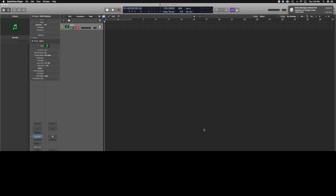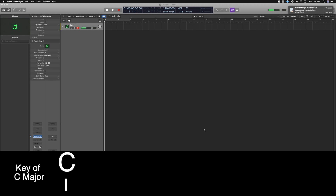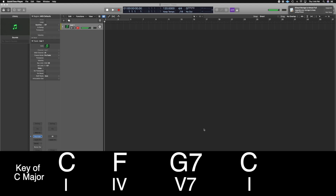In the key of C, we have C major as your I chord, F major as your IV chord, and G major — or G7 — as your V chord, then back to C major. Now in tonal music, the strongest relationship you have is the V to I. In the key of C, V to I is G7 to C, because G is the fifth of C.